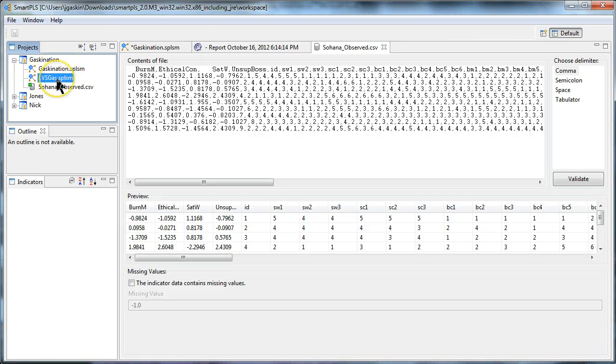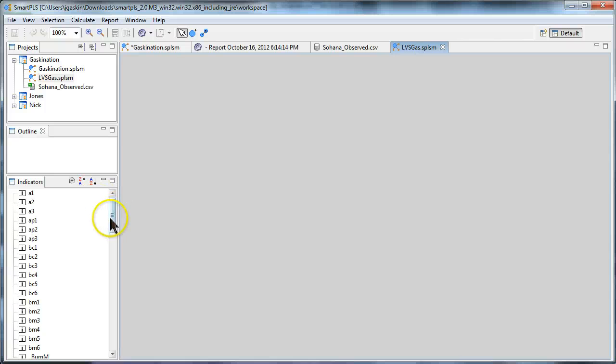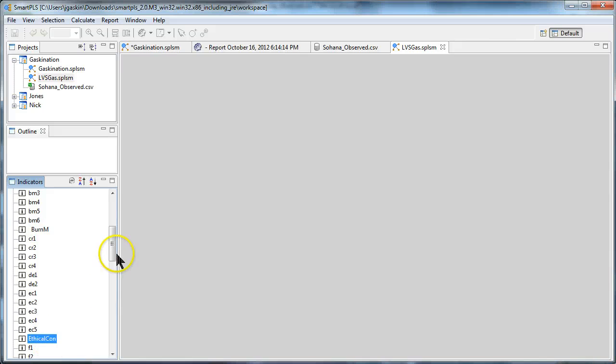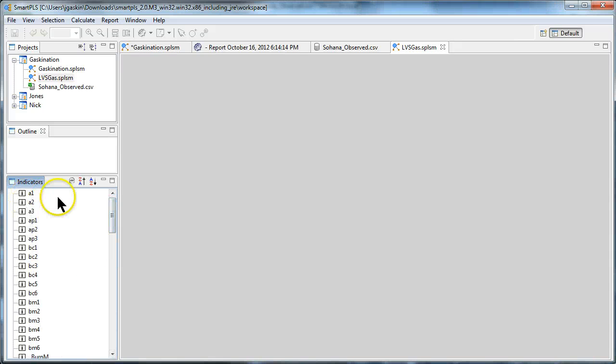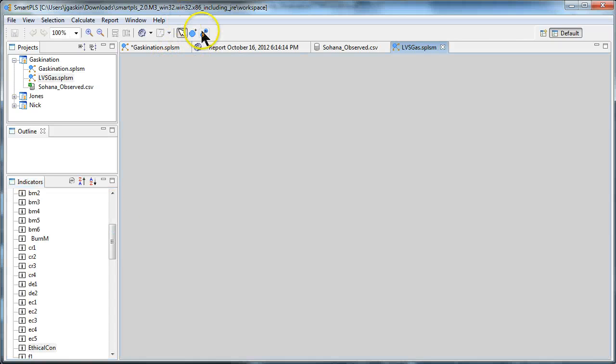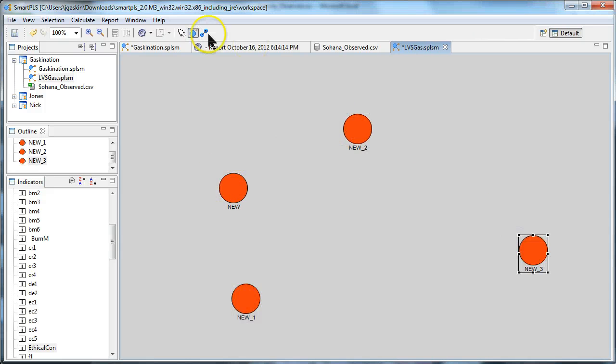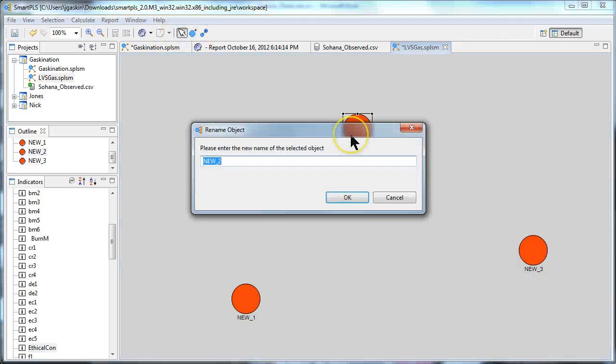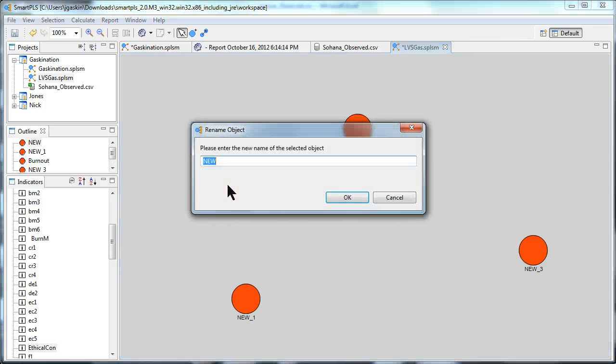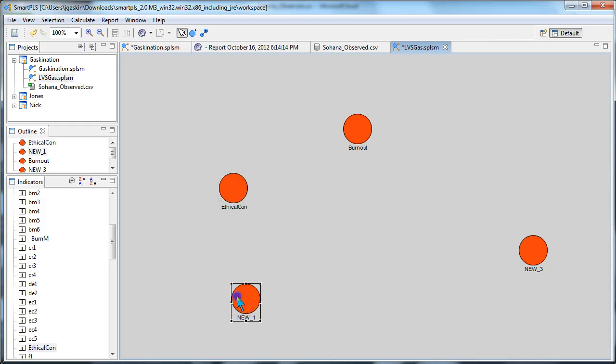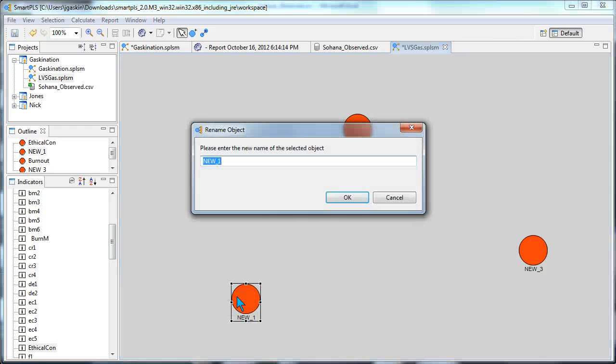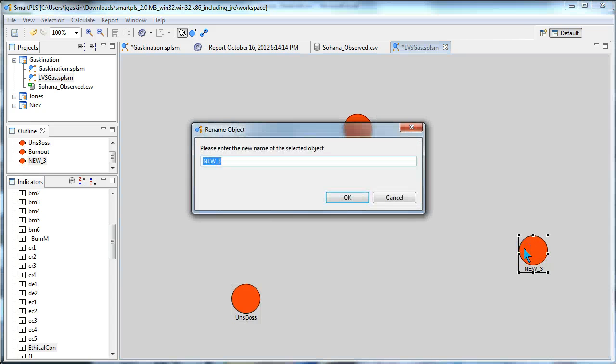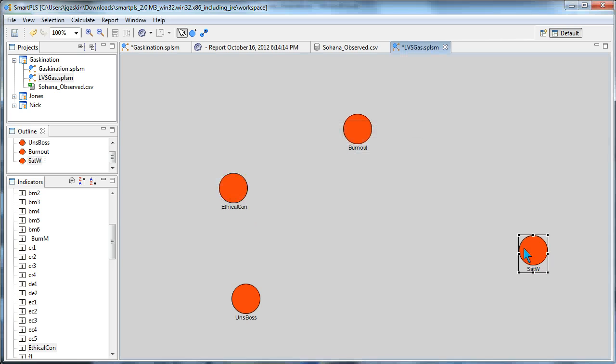All right. So now we open up this new model, LVSGas, by double-clicking it, and you'll see we have these new variables that we stuck in there. Now it's alphabetical, so they're not all at the top like where we put them. It's just alphabetical. So let's create a new model. It's the same one as before, but slightly different. And I'll explain, rename these real quick. This is burnout, ethical concerns, unsupportive boss, satisfaction.